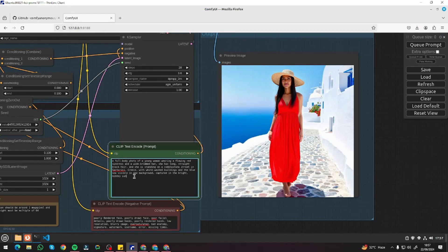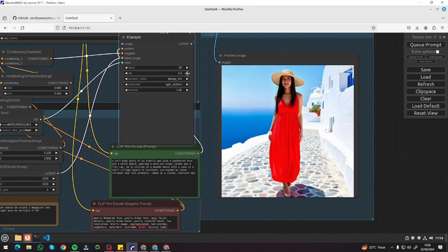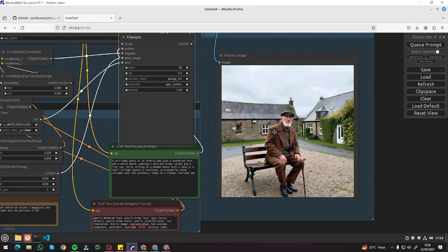Let's do our next example — a half-body shot. I'm going to type: 'A half-body photo of an elderly man with a weathered face and a wide beard, wearing a worn-out brown jacket and a flat cap. He's sitting on a wooden bench with a cane.' Negative prompt stays the same. I'll set the CFG to 4.5. Let's queue and see how it turns out. We got a very beautiful image — absolutely perfect — but it managed to give a full-body photo instead of half-body, and there is a little bit of deformation in the shoes. Let's play around with parameters to fix that.